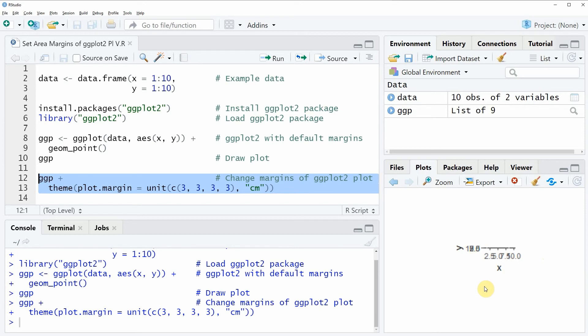In this video I have shown you how to set area margins of a ggplot2 plot in the R programming language.